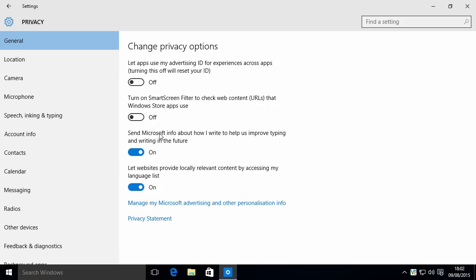Send Microsoft info about how I write to help us improve typing and writing in the future. This is a keylogger, essentially, and is an extremely bad idea. Microsoft have been making operating systems and dealing with things for more years than people know. They don't need to get this kind of information from us, so turn that off immediately.